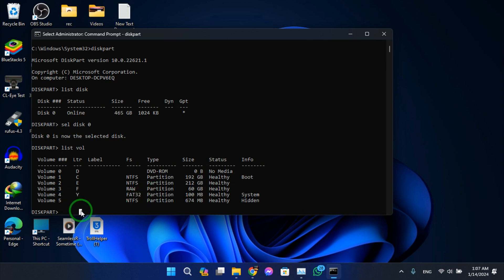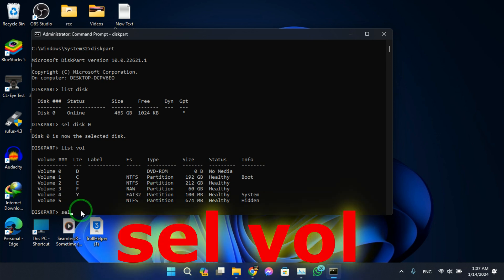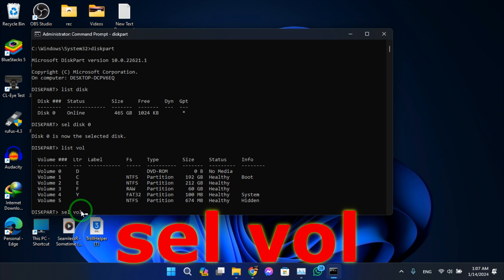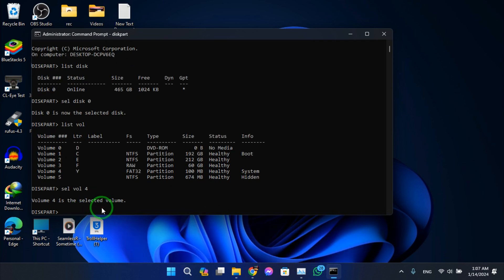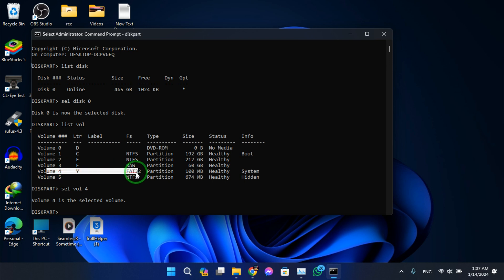So select vol 4. Okay, so now we will have to assign a letter to our volume in here. So assign letter